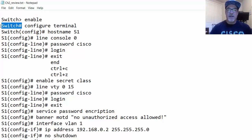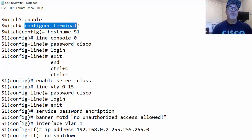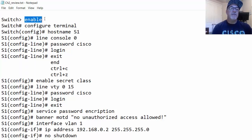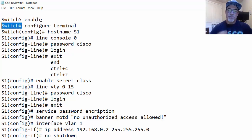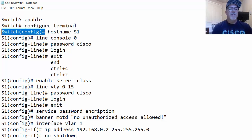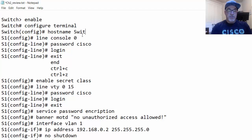We can put a password on privileged exec mode to restrict access so that if you want to configure the switch, you need that password. Once in privileged exec mode, type configure terminal to get to global config mode. Also, typing enable gets you to privileged exec mode, and disable returns you to user exec mode. From global config mode, you can put in a command like hostname followed by the name you want — for example, S1 — and it instantly changes the hostname of the switch.